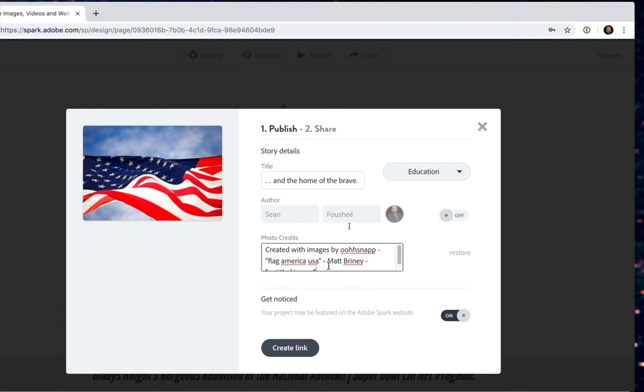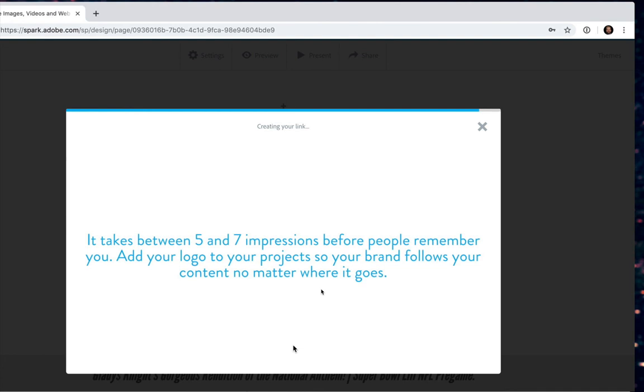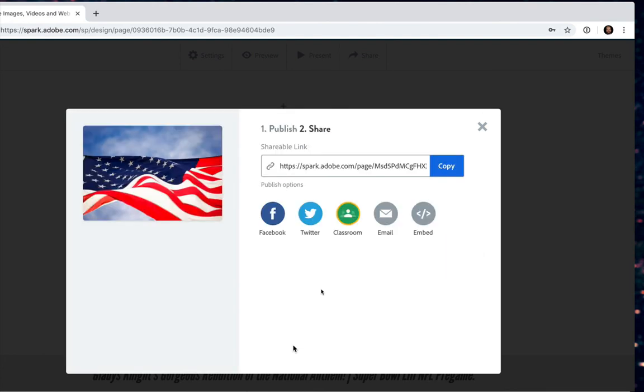Finally, unless you want your project posted on the big Adobe directory of Spark pages, you can go ahead and turn that option off to get noticed. And when you're done, simply click create the link. Spark will compile your page, create a link, and present you with a link that you can copy and send to your instructors or your friends or whomever you want to share your amazing Spark page with. And with that, you're all done.